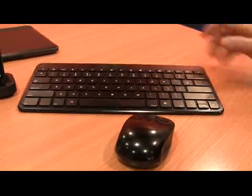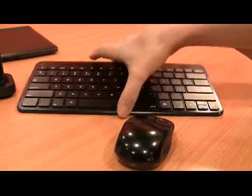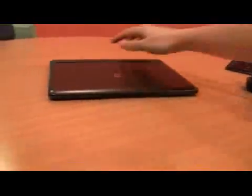Now that brings us quite neatly to the lap dock as it's known by Motorola. Now this is the bit that got everyone excited at CES.